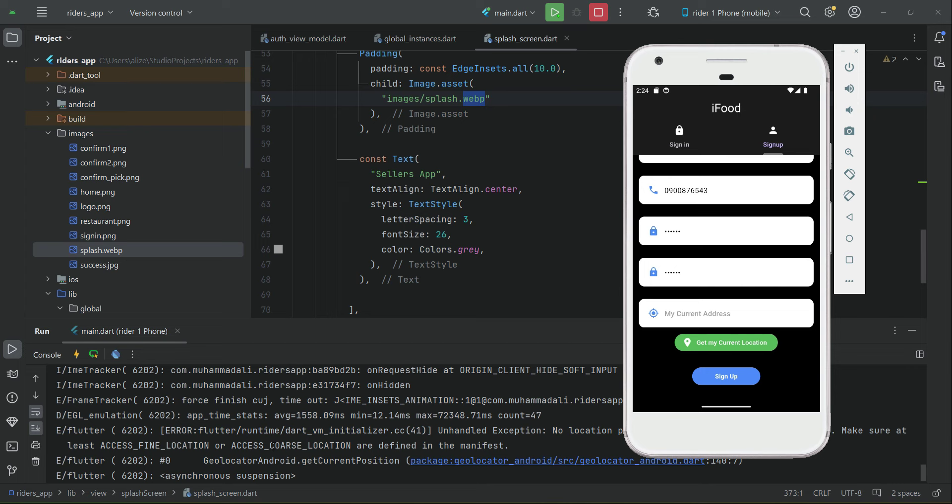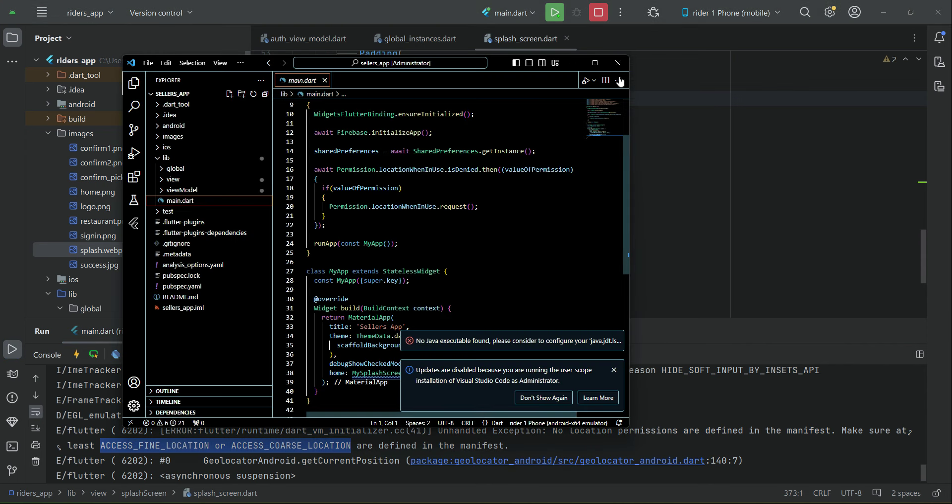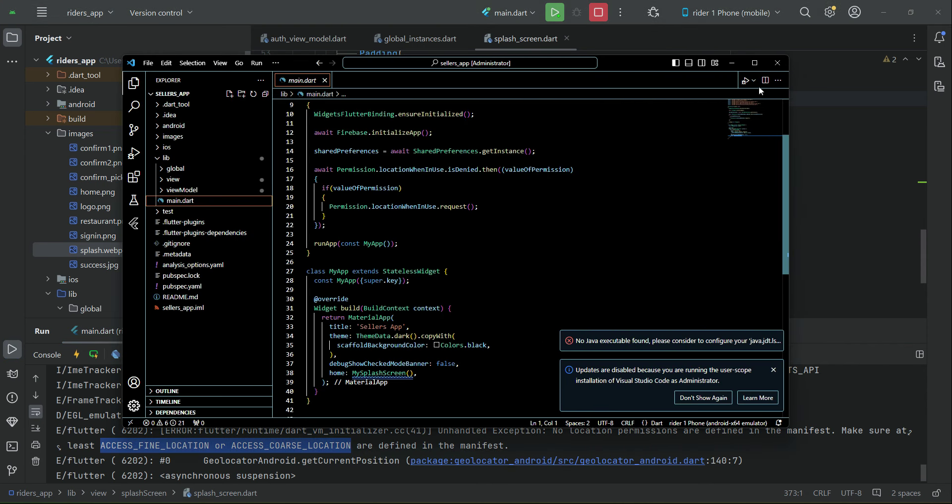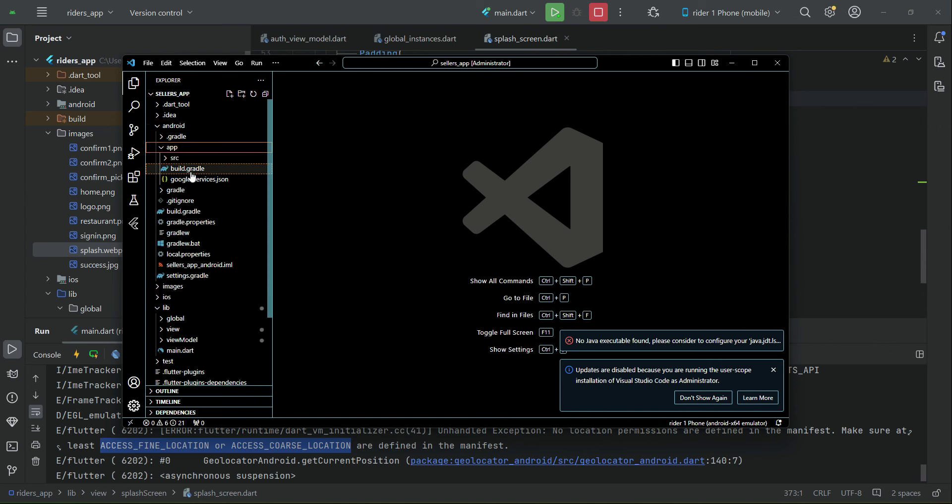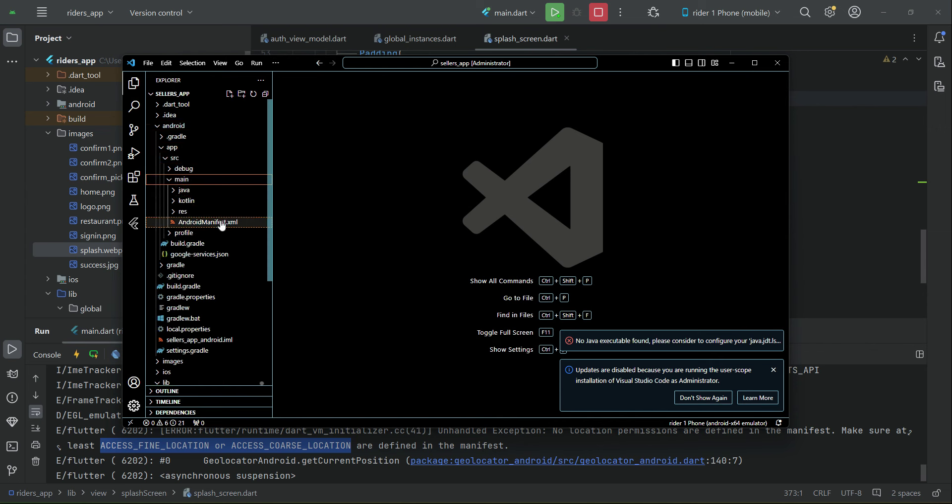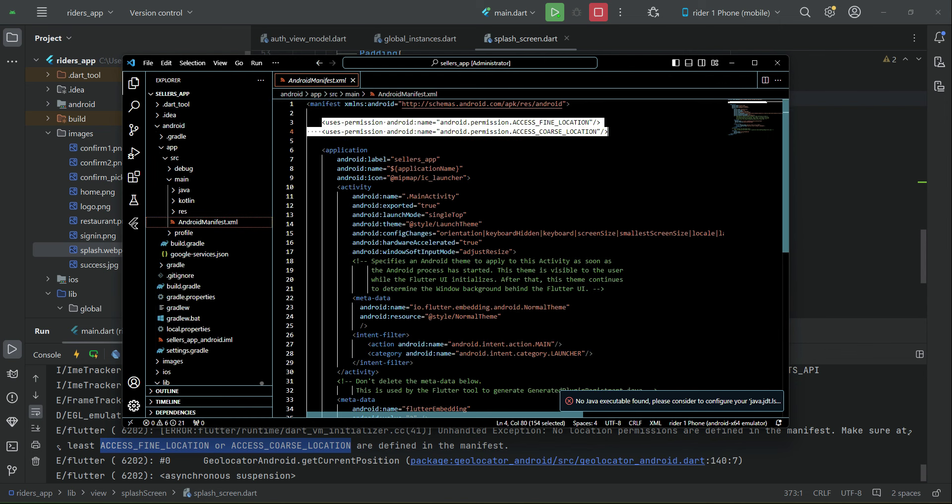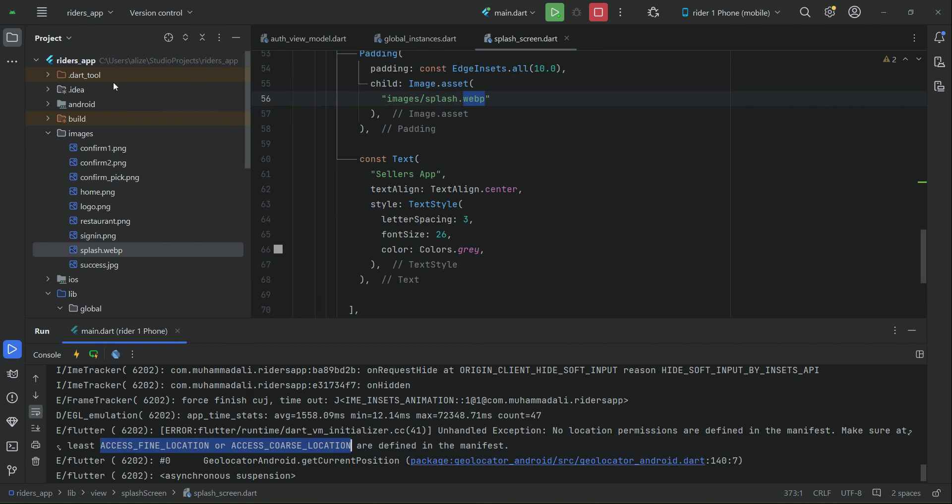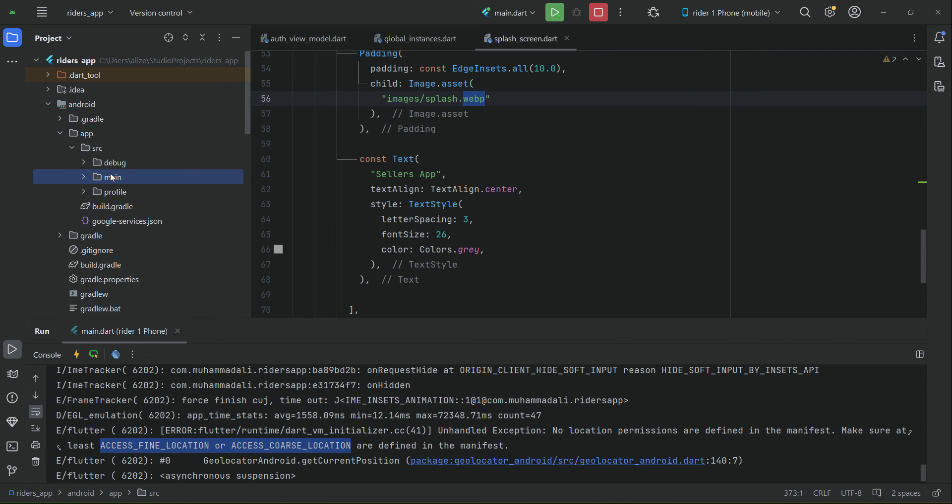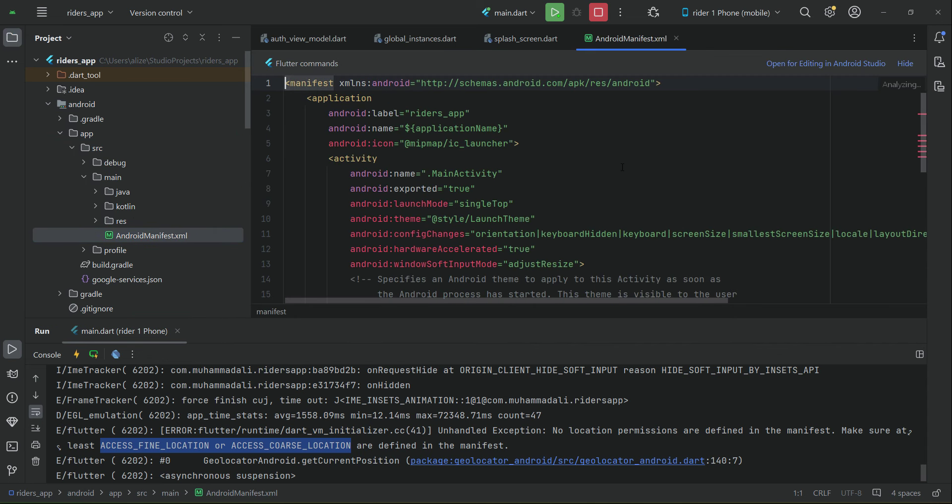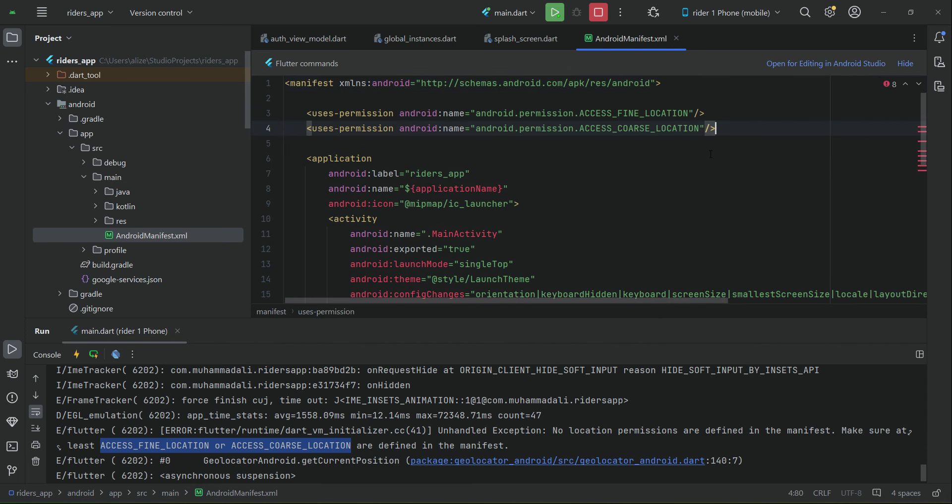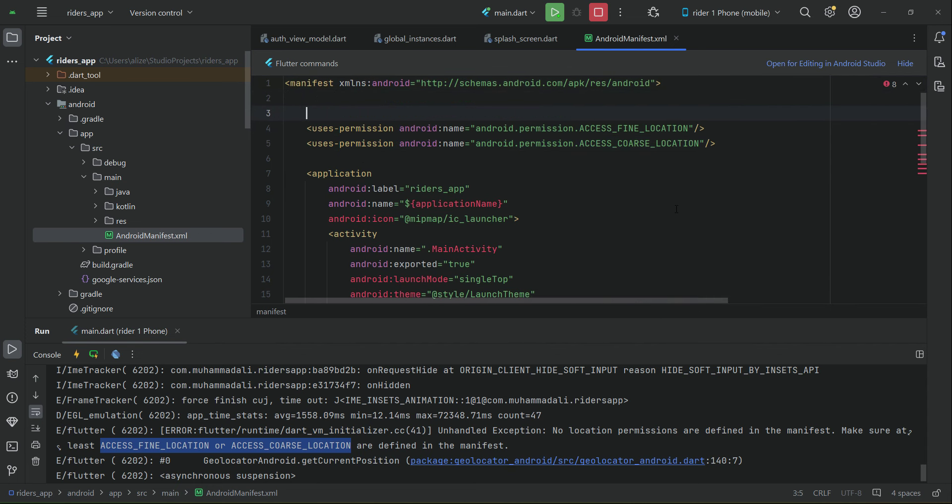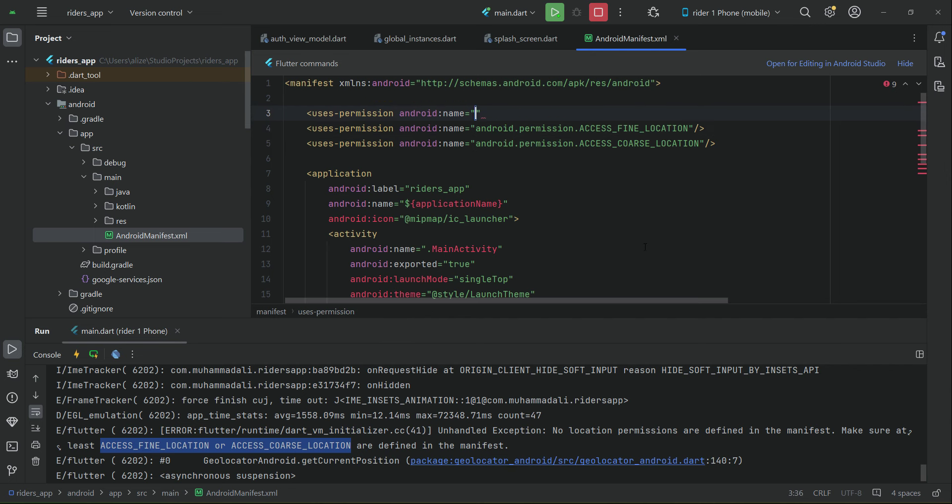It is because we have to add permission for using the location services. For that purpose, go back to the seller's app. I open up the seller's app: Android, app, src, main, AndroidManifest.xml. From here, just copy access fine location and access coarse location. Copy these and come back to your project: Android, app, src, main, AndroidManifest.xml, and simply add here these permissions. One thing we have to make sure is also to add permission for using internet connection. It is important to add. We can copy this, paste it here, and instead of access fine location, we can say in capital letters INTERNET, just like this.